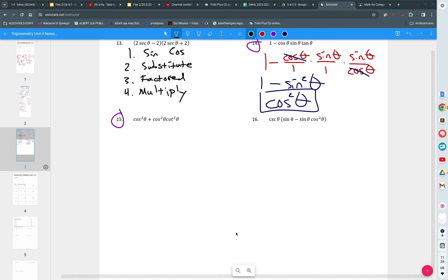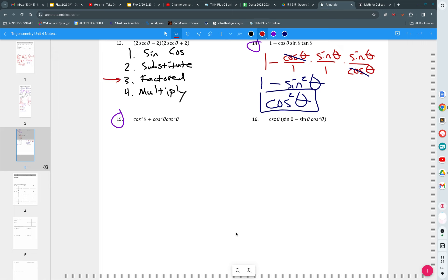Okay, our option here is to factor. And I see that I could take out a cosine squared. And when I do, what am I left with? One plus...